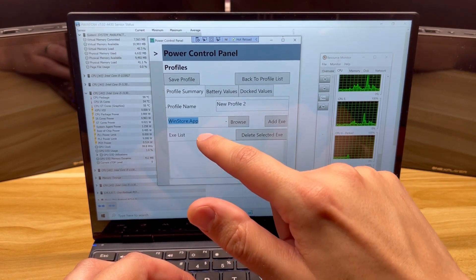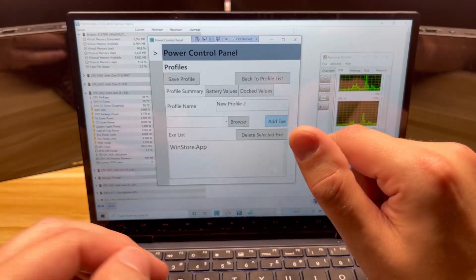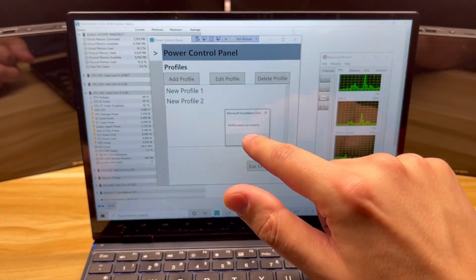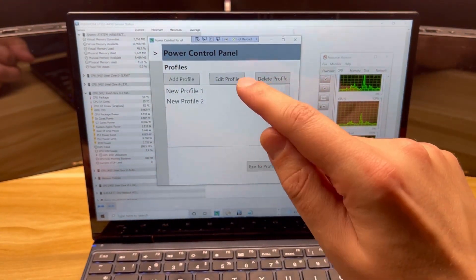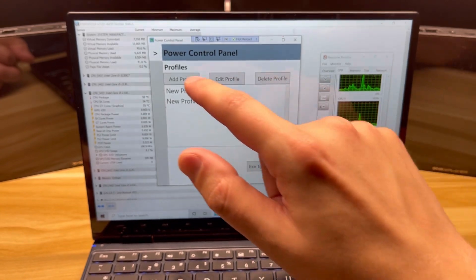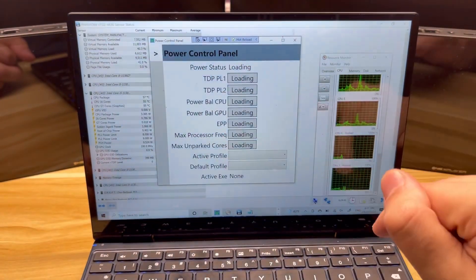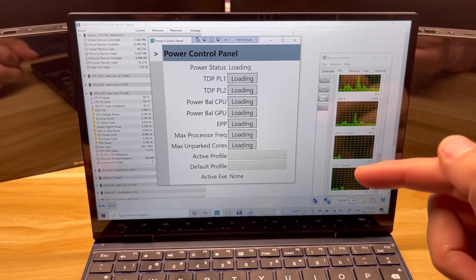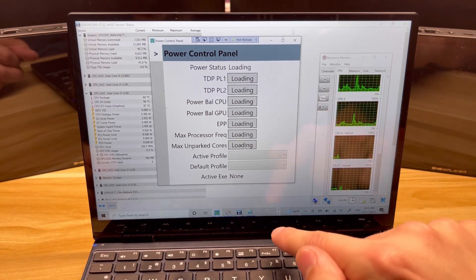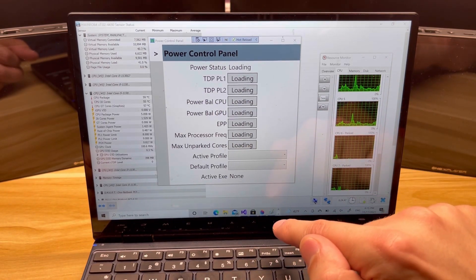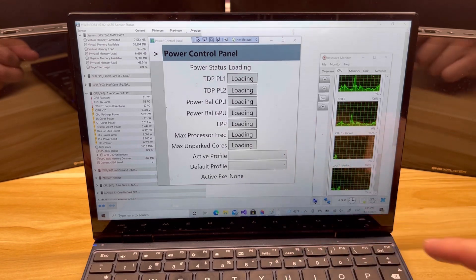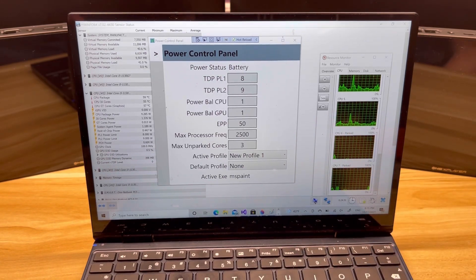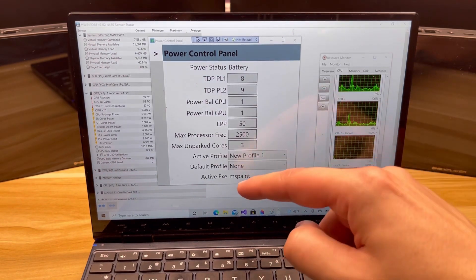Let's do Win Store app. Let's go ahead and add that. So right now I have it set up so that MS Paint and Notepad are profile one, and profile two is the Win Store.